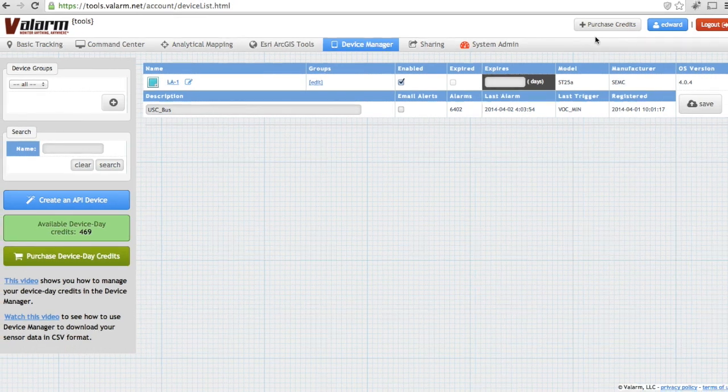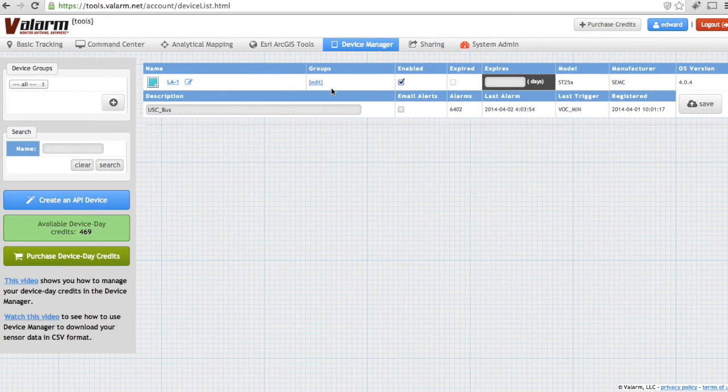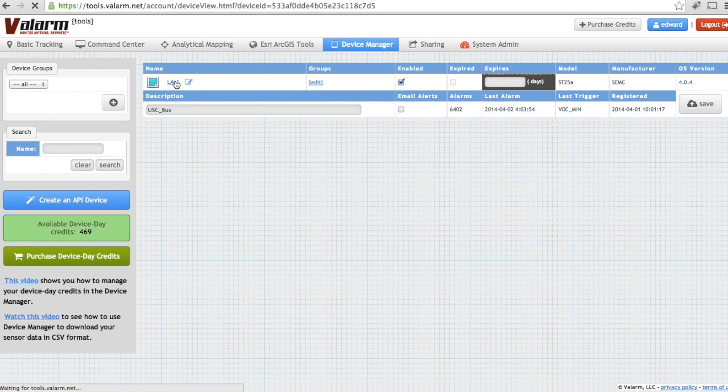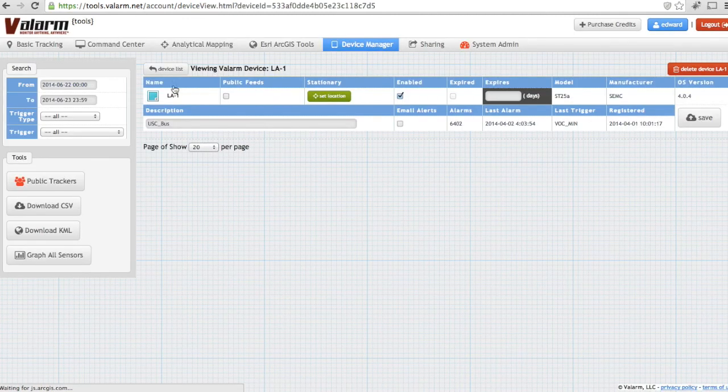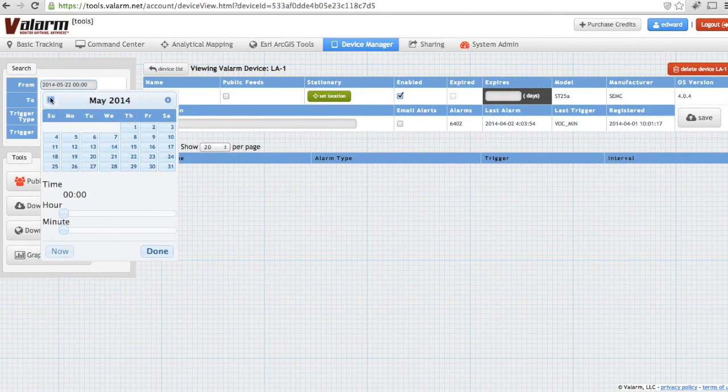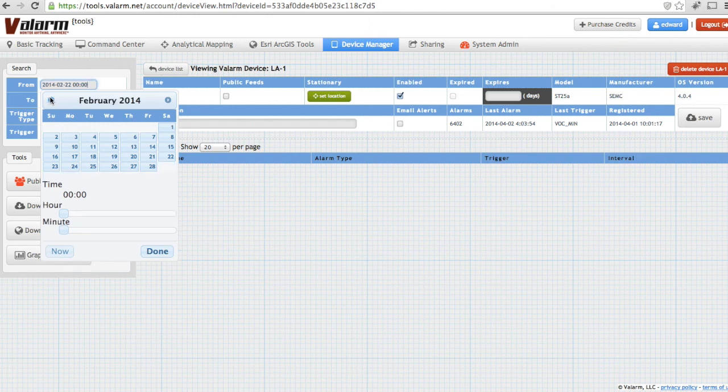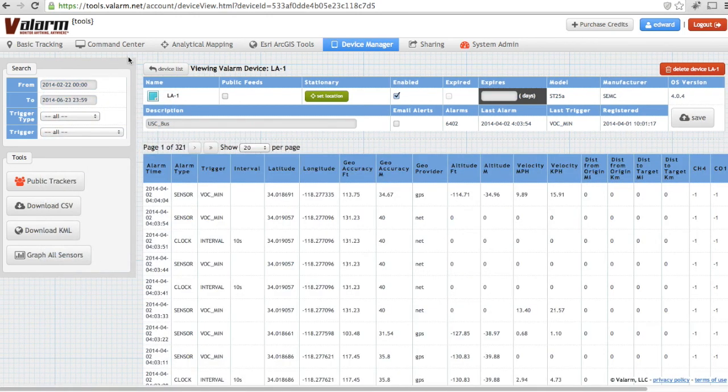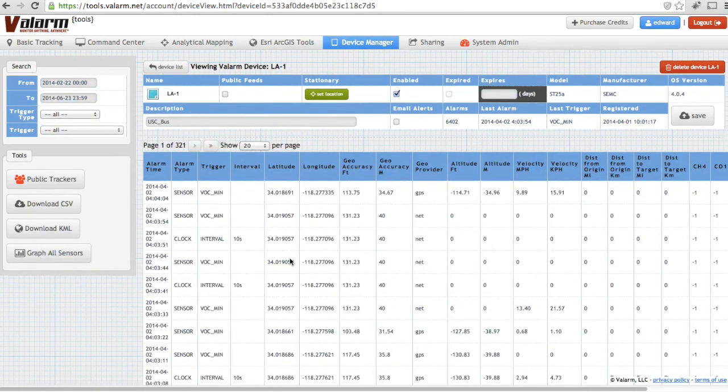Now click the name of the device that has the sensor data you'd like to download. Change the search dates from and to fields to see which of your geotagged sensor data you'll be downloading.